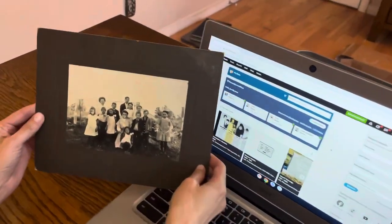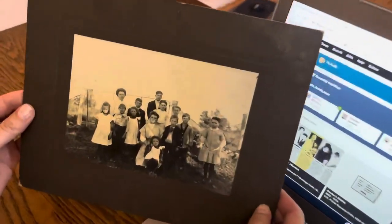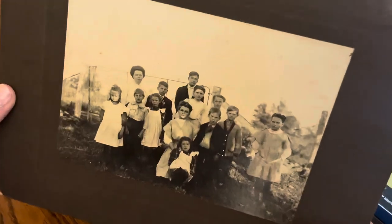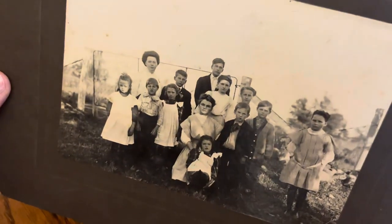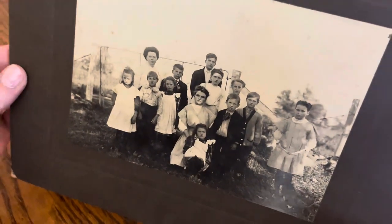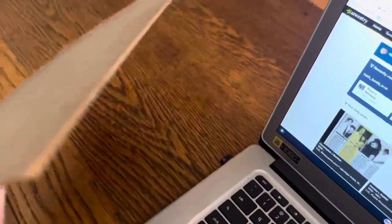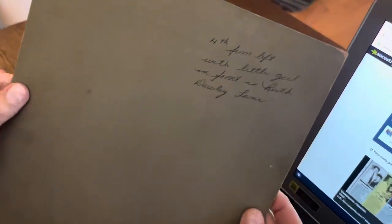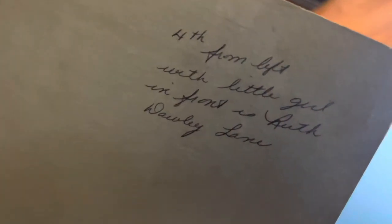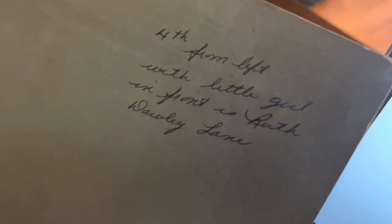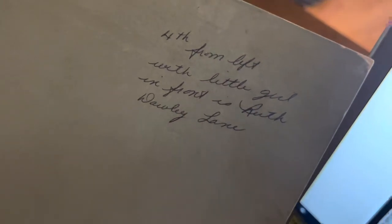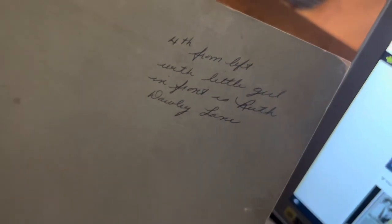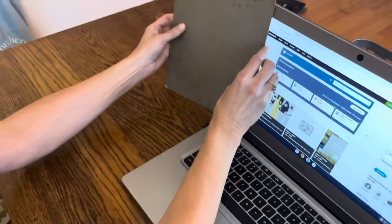I picked up this photo recently at an antique store in Leominster, Massachusetts. On the back it says fourth from left with little girl in front is Ruth Dolly Lane. So I have my starting point.